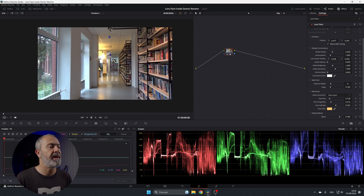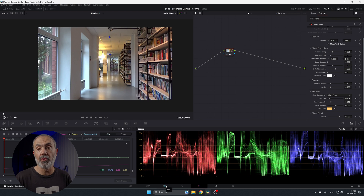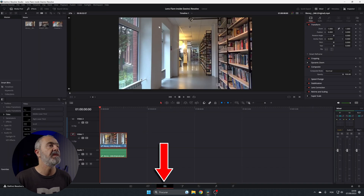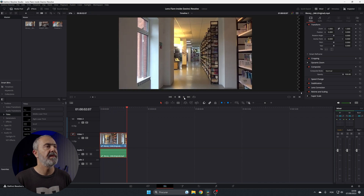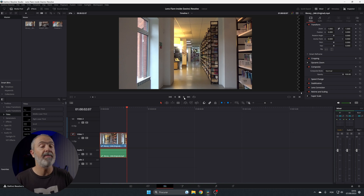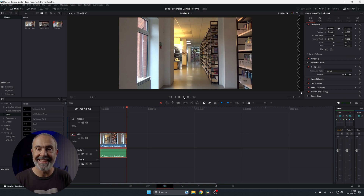Now it's done. Go back to the edit page and see the final result. Let's play it. As you can see, it's not perfect because the tracking isn't that great, but I hope you understand. Adding lens flares isn't that difficult, and in my opinion it will elevate your videos to another level. I hope this information was helpful.